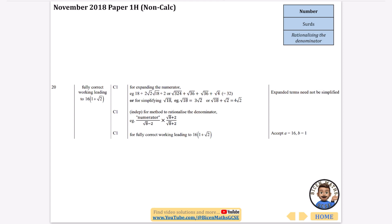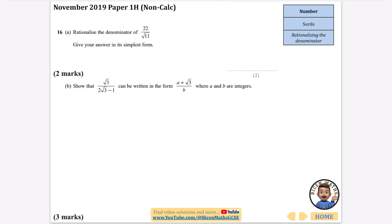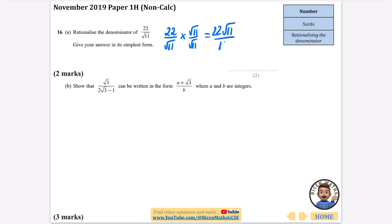We're going to rationalise the denominator of 22 over root 11, giving the answer in its simplest form. To rationalise it, we multiply the top and bottom by root 11. The top becomes 22 root 11, and the bottom is root 11 times root 11 which is 11. Since 22 divided by 11 is 2, it simplifies to 2 root 11.